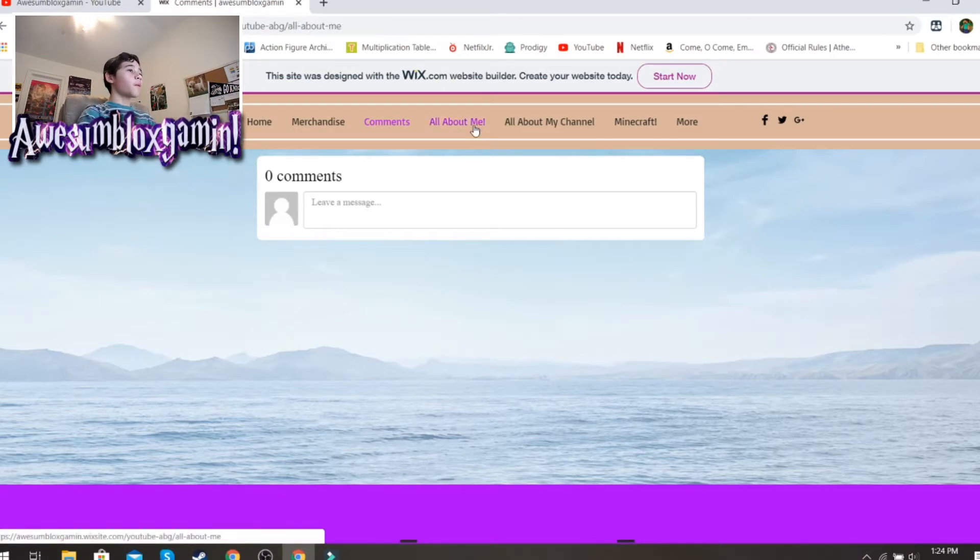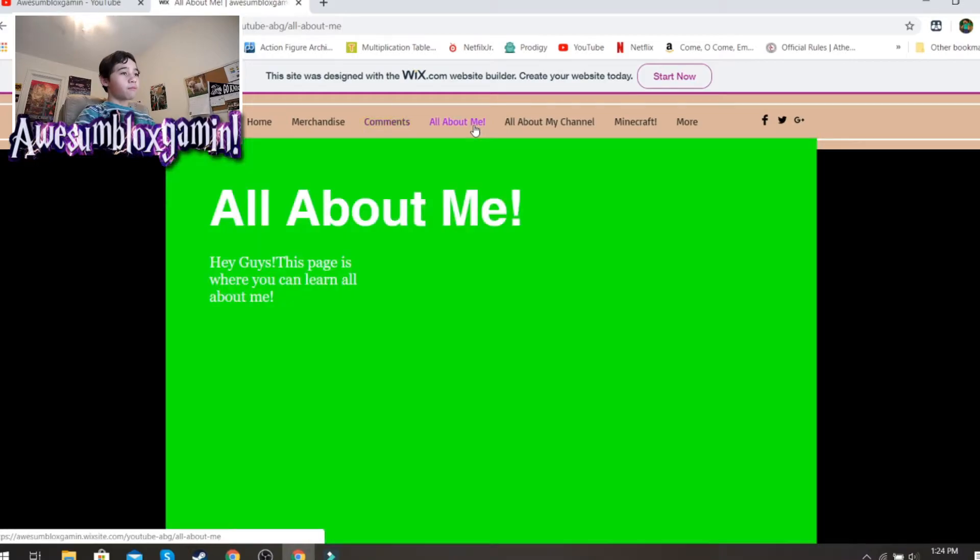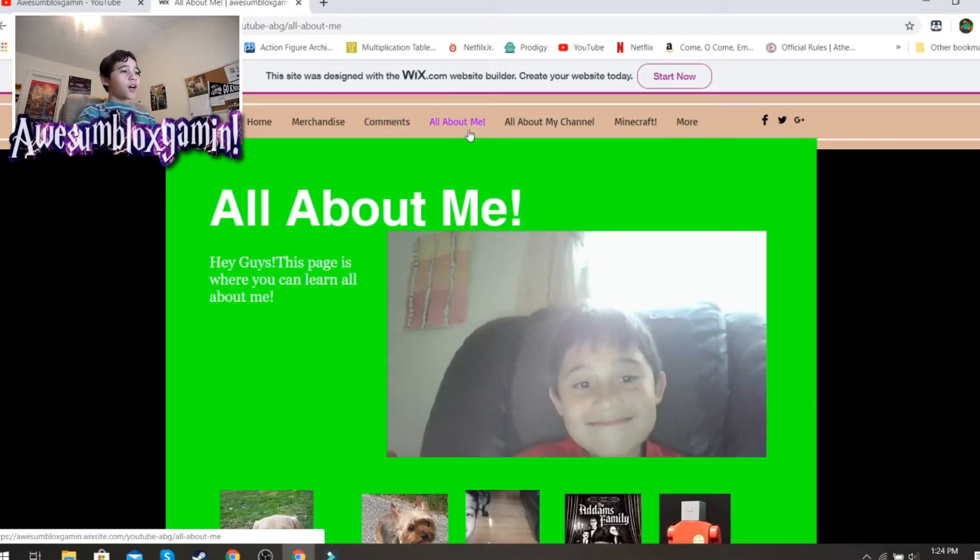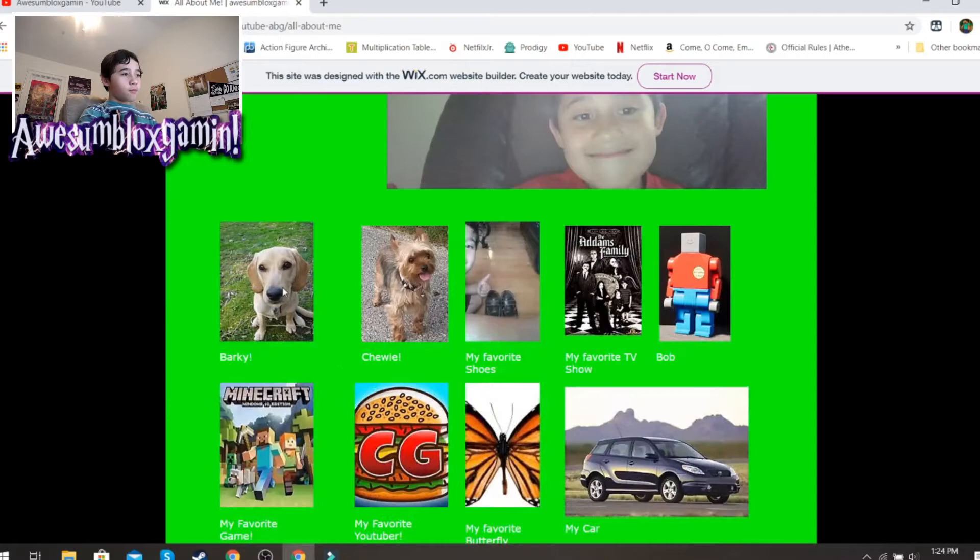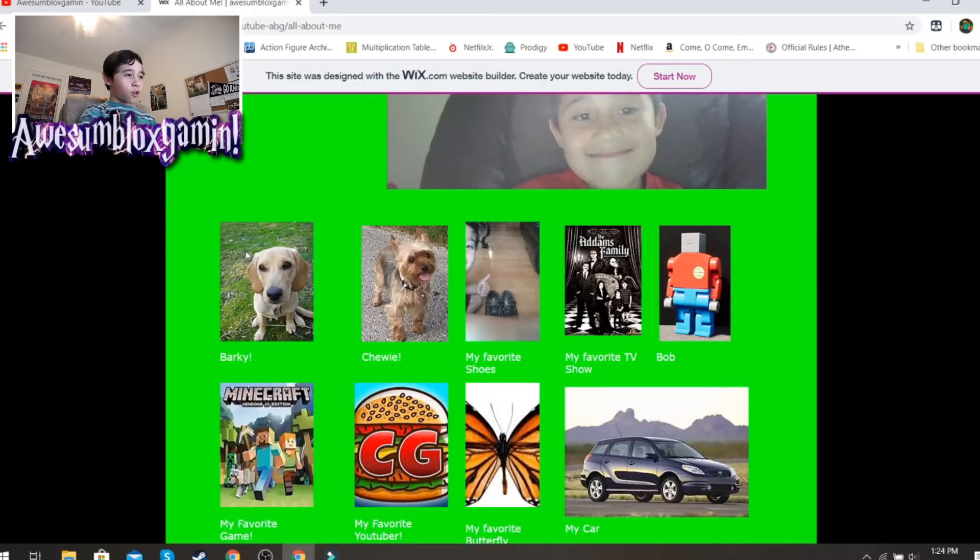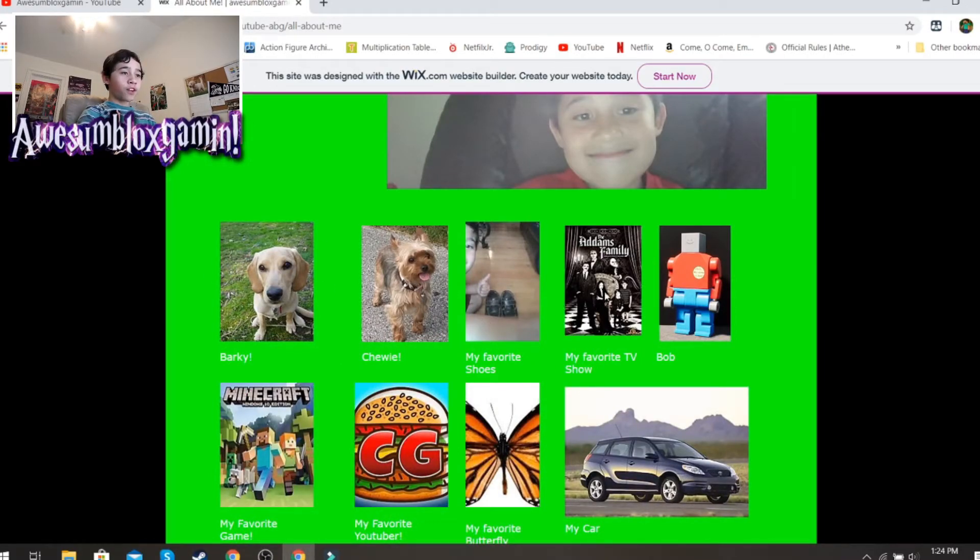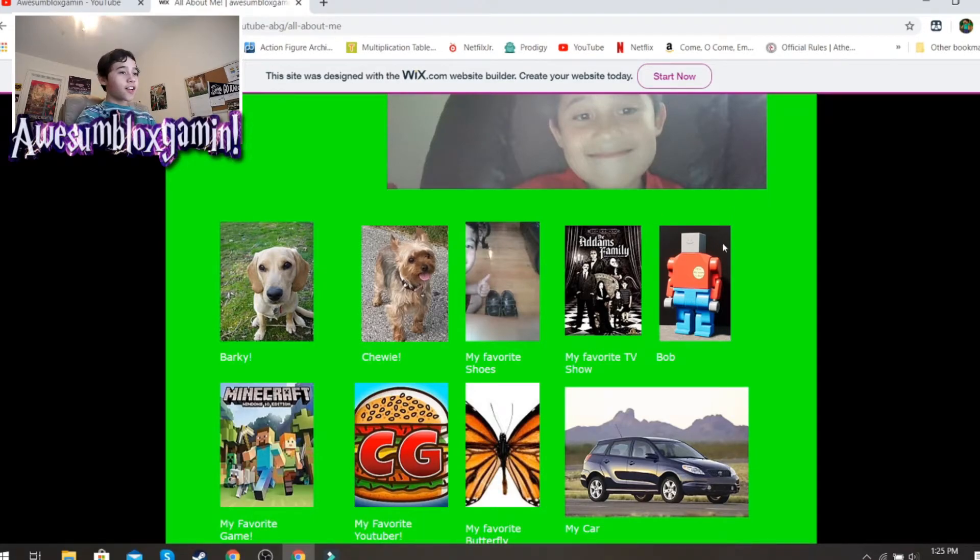Now, let's go to the All About Me tab. All About Me. Hey, guys. This page is where you can learn all about me. My dog, Barky. My dog, Chewy. My favorite shoes. My favorite TV show. You should know what that is. Here's Bob.